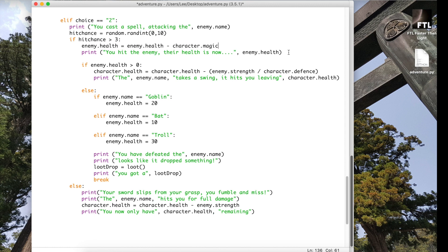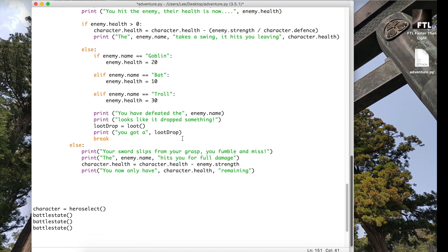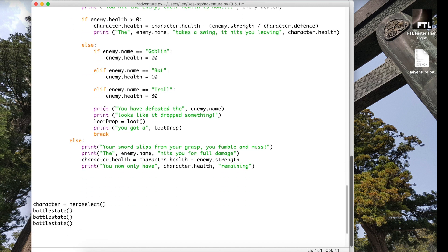This one is fine because that actually looks at the enemy's health. This one is fine, looks at our health. This looks at the enemy's strength, this looks at our defense, that's fine. Enemy name and our character's health, so that's fine. And then we reset the three enemies back to where they were. That's actually fine. You defeated it, absolutely fine as well.